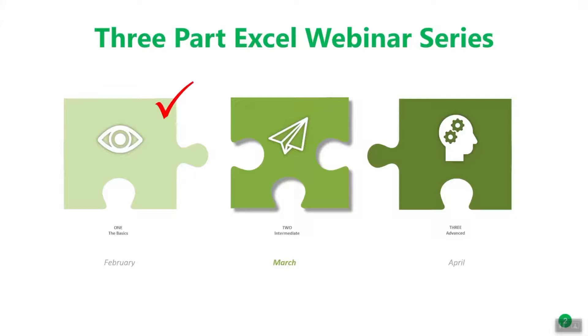Although it should go without saying, I'm going to say it anyway. If you missed the basics webinar, you should catch up by viewing Excel Like a Pro training part one. You can look for it on YouTube. Today's class builds on top of the basics with minimal refreshers, so make sure you've got the basics down.